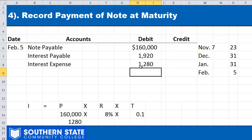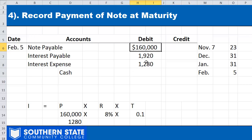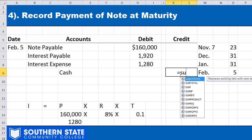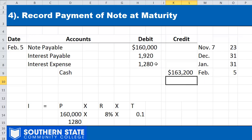The $1,280 is the interest expense to recognize for the period from January 1st to February 5th when we pay off the note. Our total cash payment is the note payable balance plus interest payable plus current-year interest: $160,000 + $1,920 + $1,280 = $163,200. When we pay the note off on February 5th, that's the amount we'll pay.